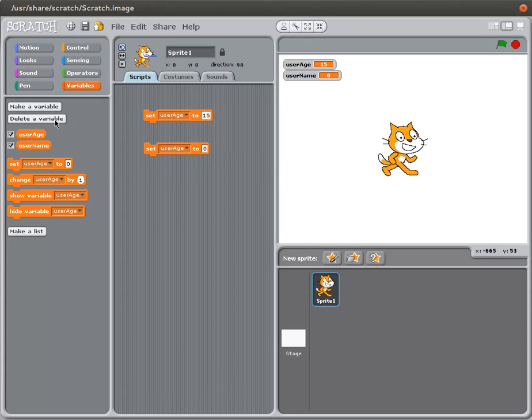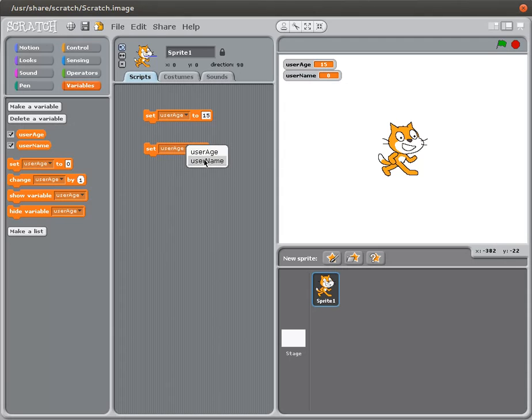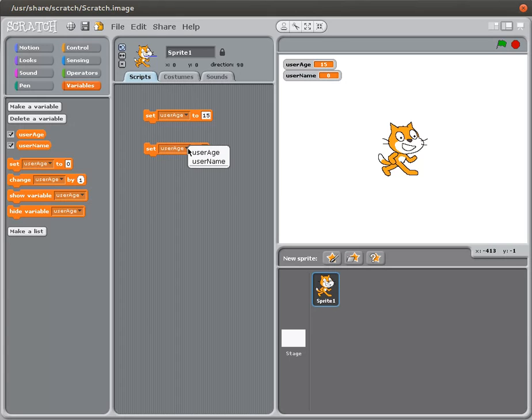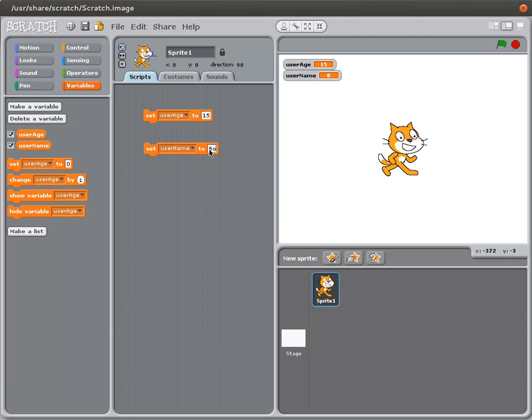Now that I have more than one variable, my set command actually has more than one option. I can set user age, which is the command that I already had dragged out into the script area, or I can set the user name. Now the number zero doesn't make much sense for the user name. So I'm going to change it to something like Bob. Notice nothing has changed until I double click on this. And now it has set the value to Bob.